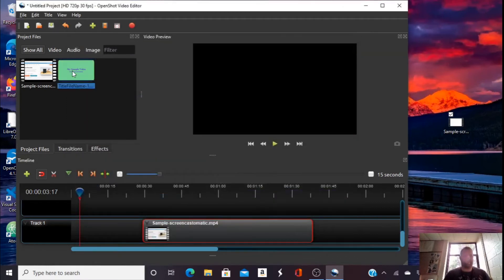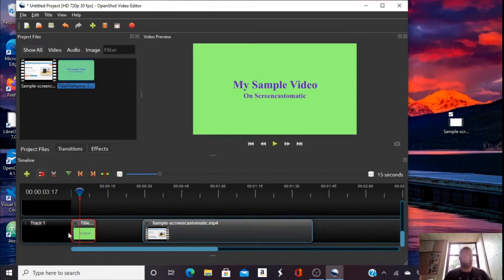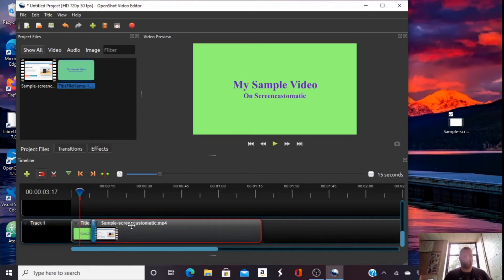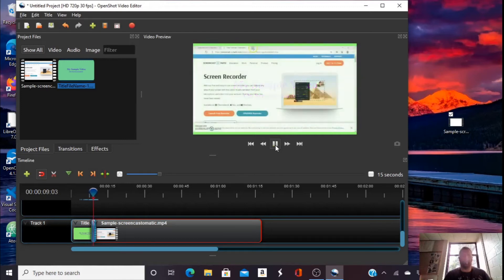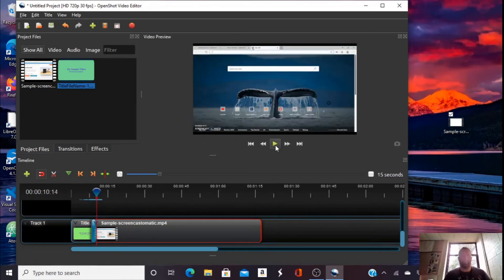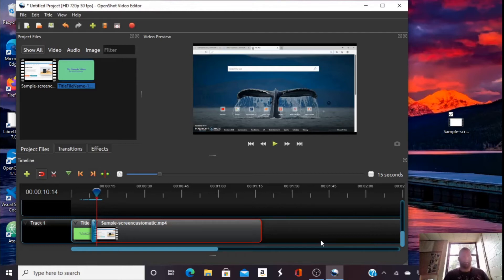I can drag it down here. I can create a transition. So now I'll bring this up in time, and you can watch the transition. So it transitions nicely. I like that. I can also add some music.